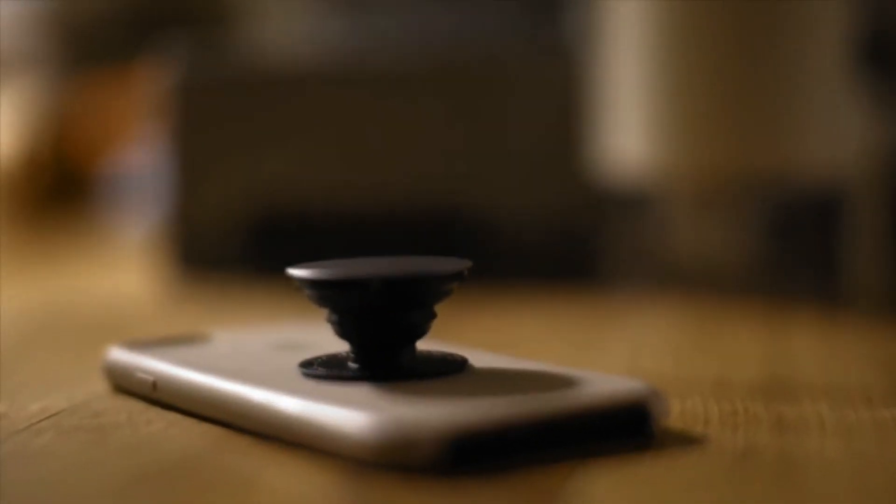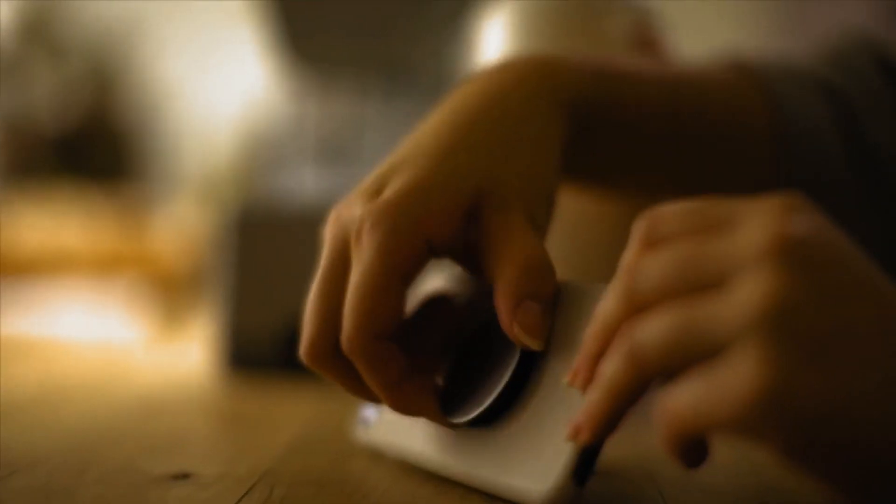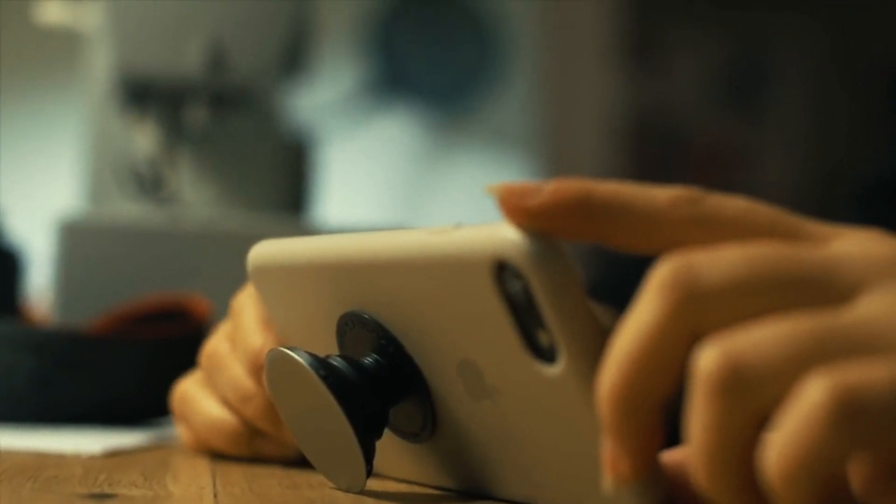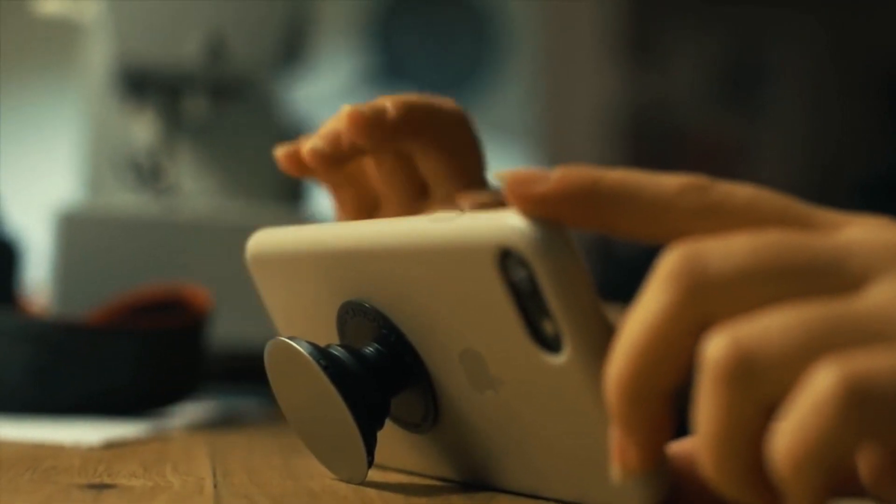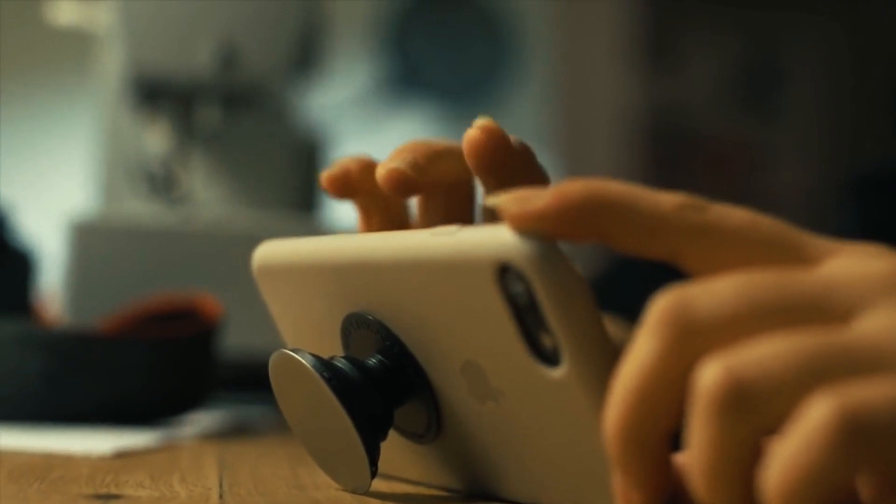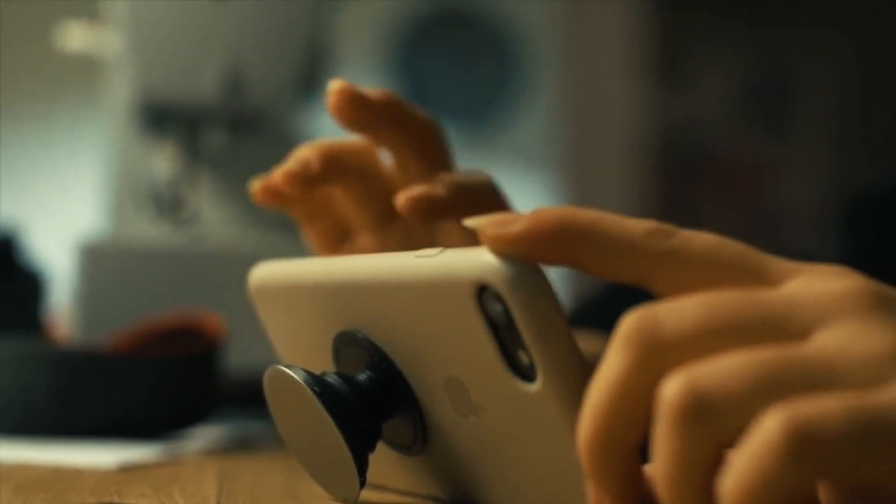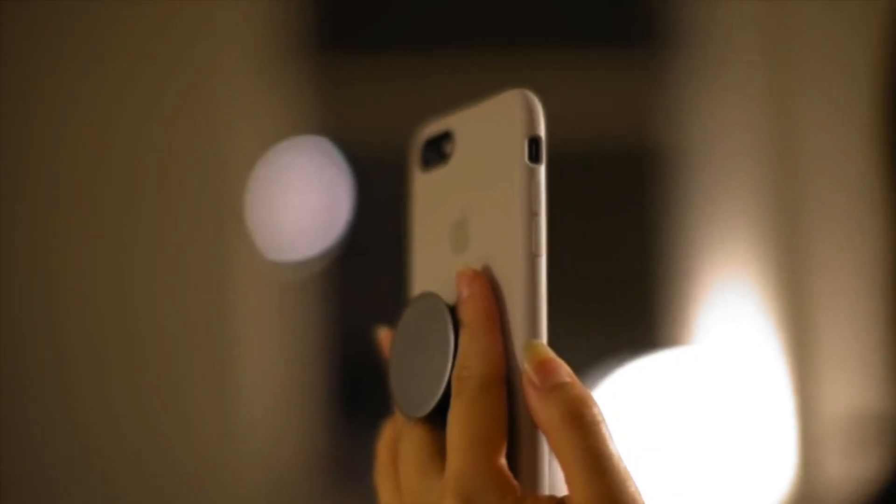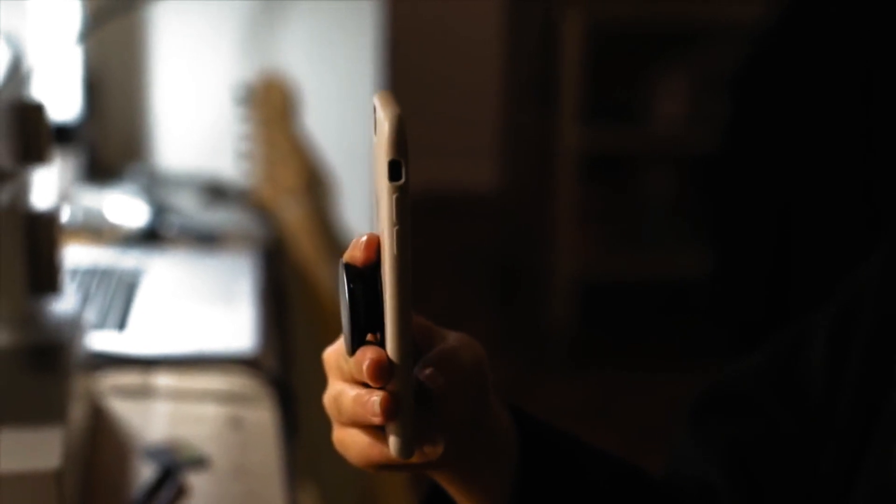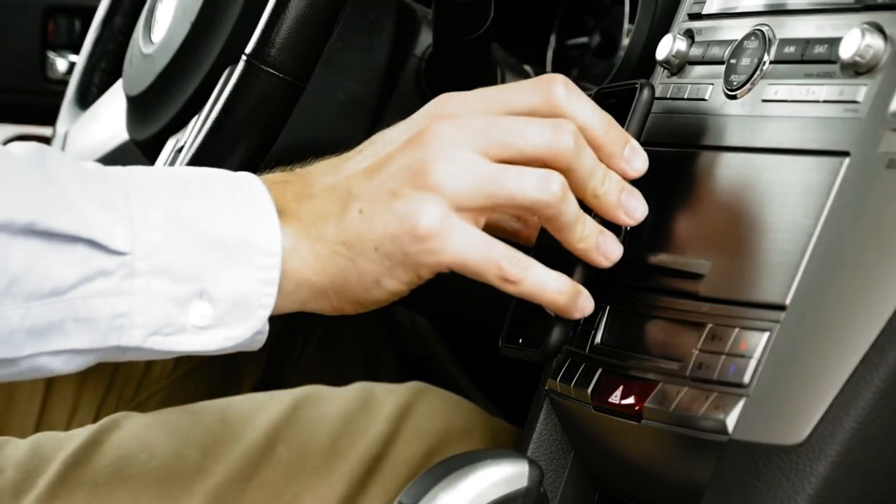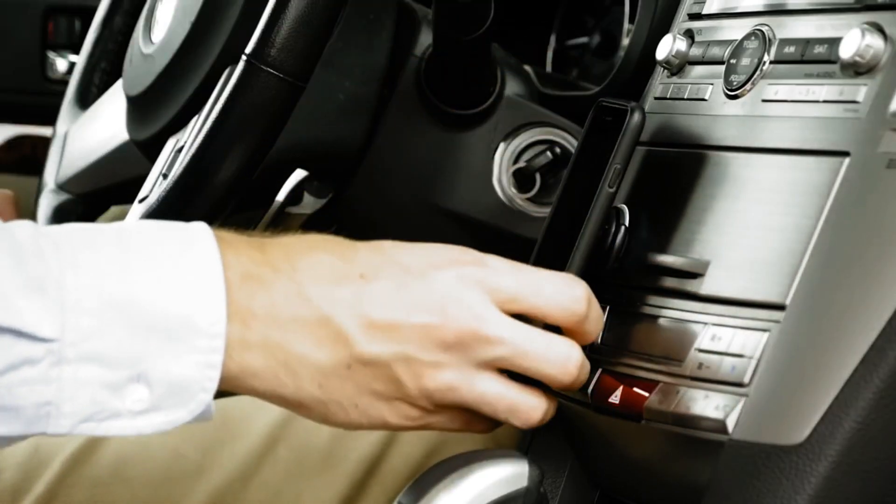This allows you to get a better grip on your device and also makes it more comfortable to use for long periods of time. It also allows you to set up your device in a more comfortable position while working or watching videos. Plus, the mount also includes a sticky backing so you can attach your device to car windshields and other flat surfaces.